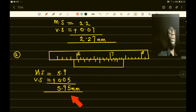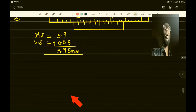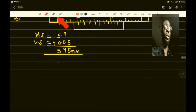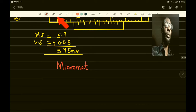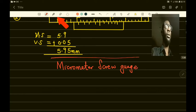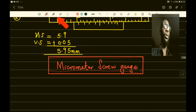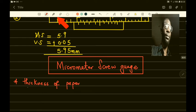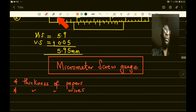The third instrument used for measuring length is the micrometer screw gauge. The micrometer screw gauge can be used to measure the thickness of paper and also the thickness of wire.